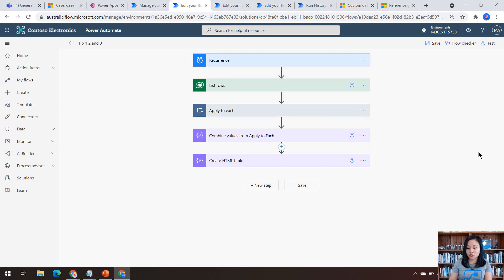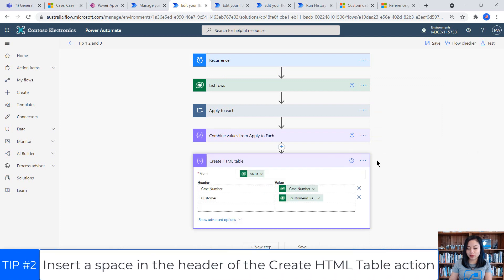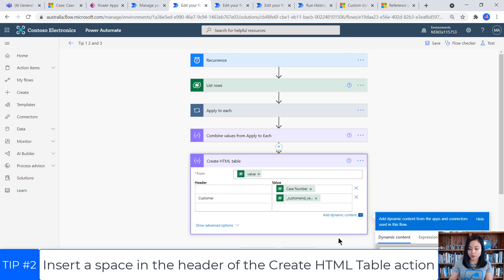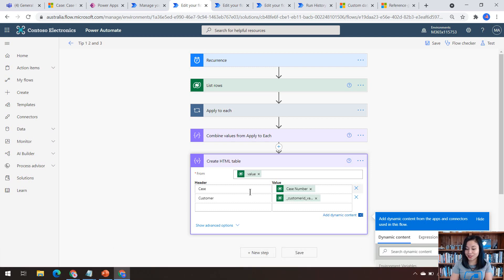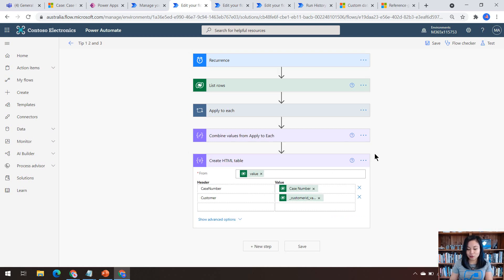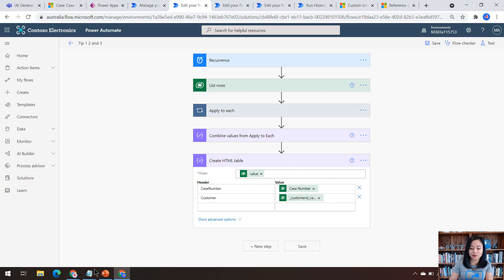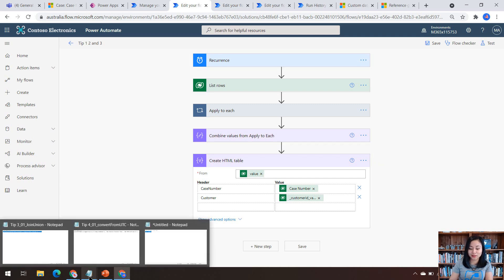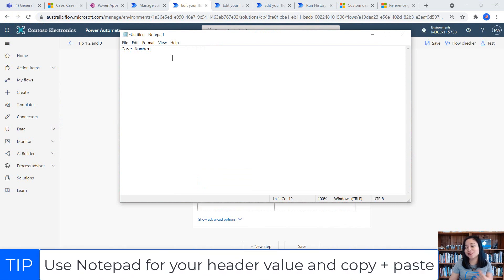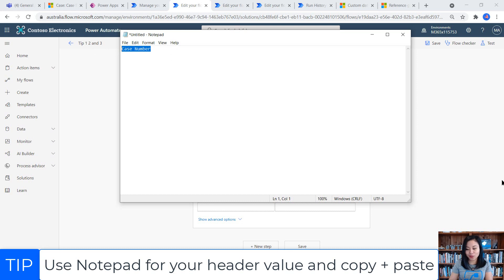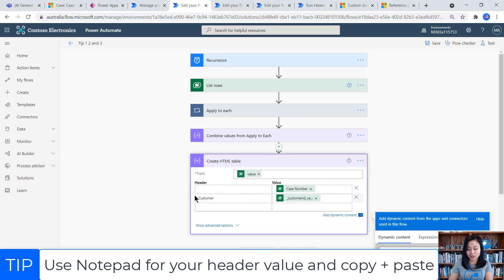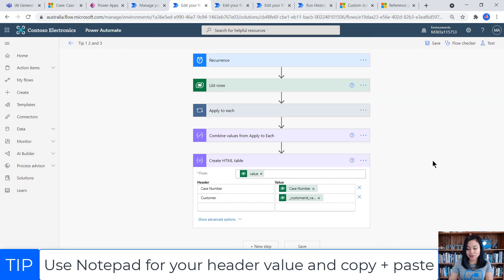Tip number two is about inserting a space in the header of the create HTML table. So if I just delete this and if I type in case, and then if I try to do a space, so this is me entering the space bar. If you can hear that, it's not giving me a space. So I found out about this tip in a community forum post in the Power Automate site. And the tip was to simply enter your header in notepad with a space and then copy and paste that into the action.